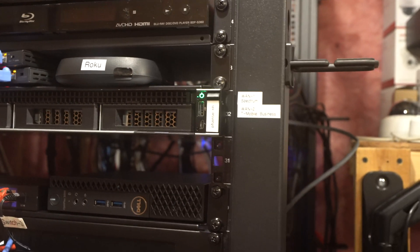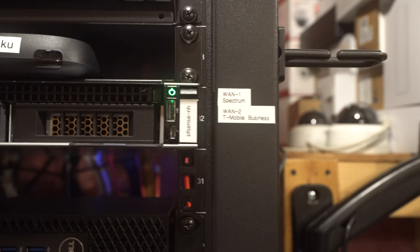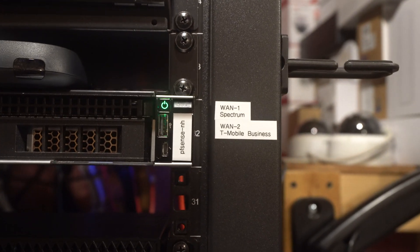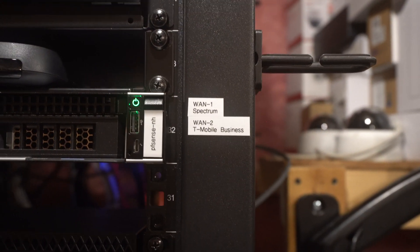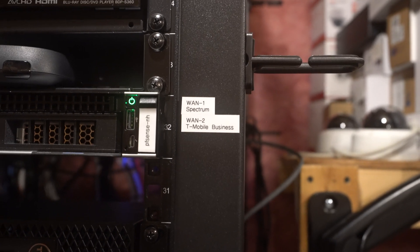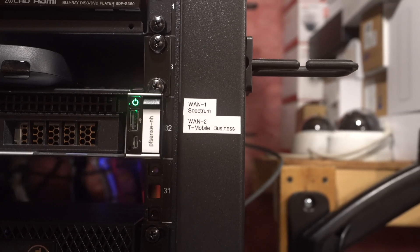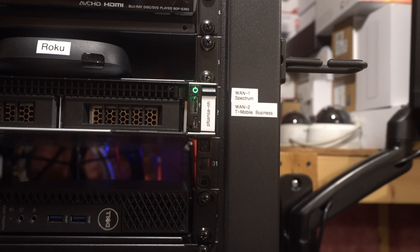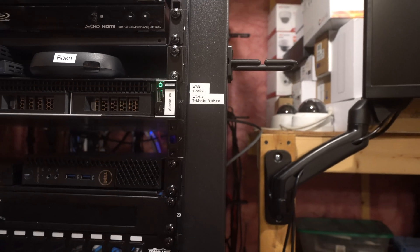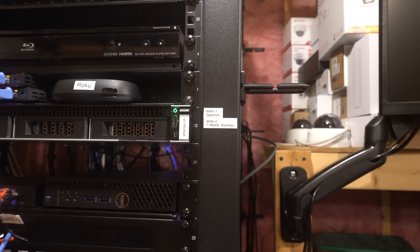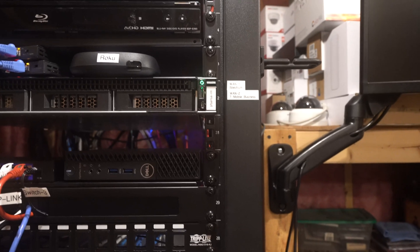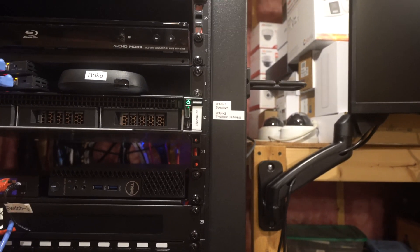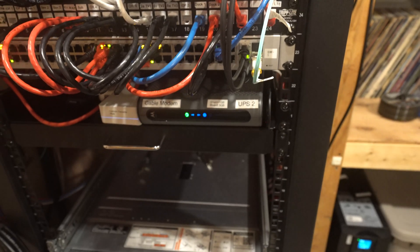And we do have two WANs at this location. So we have our primary WAN as Spectrum and our secondary WAN is a 5G connection from T-Mobile Business. And that gives us about 100 down and 20 to 30 or so up. And on Spectrum, we have one gig by 35.